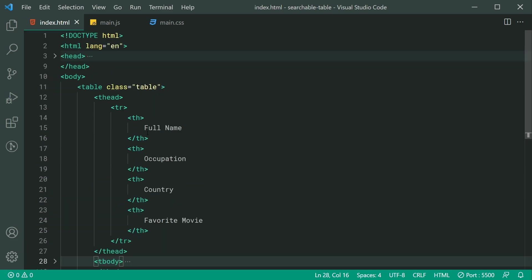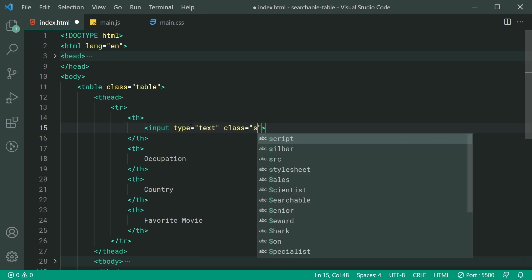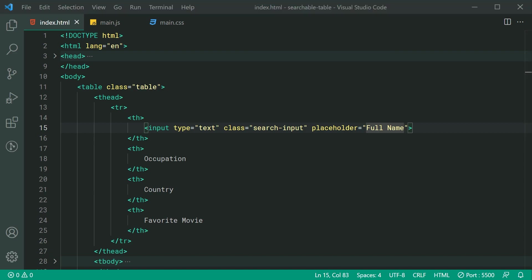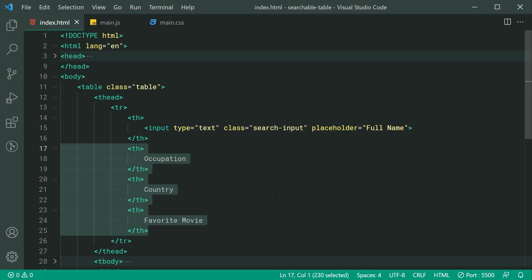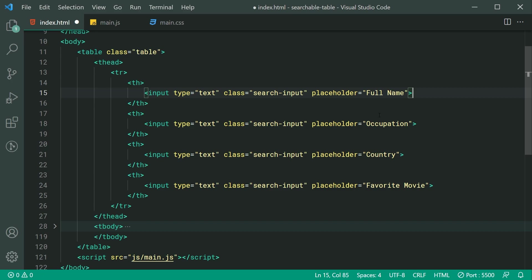The first step is going to be to convert these into their own input fields. I'll add an input with a type of text and give it a class of search-input, as well as a placeholder of the actual previous title — for example, full name. I'm going to save this and copy and paste the rest for the remaining three table headers.